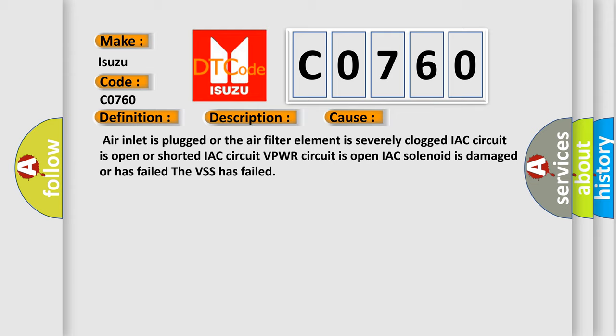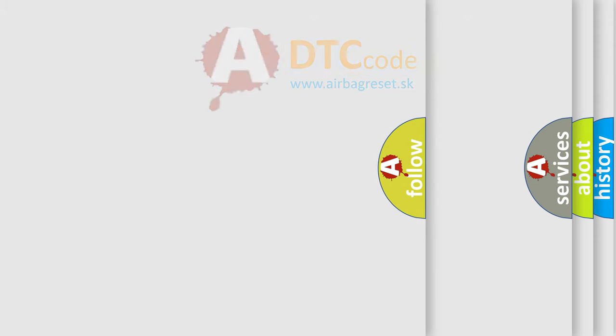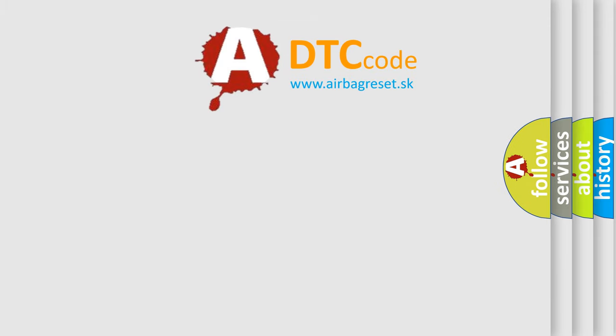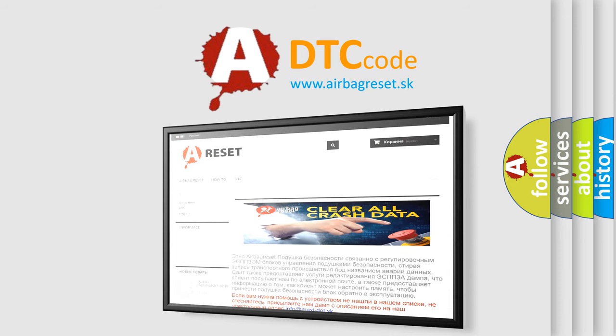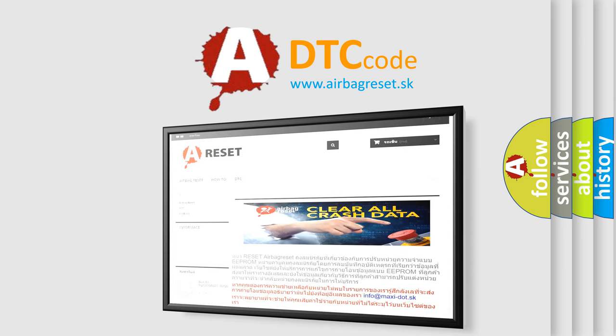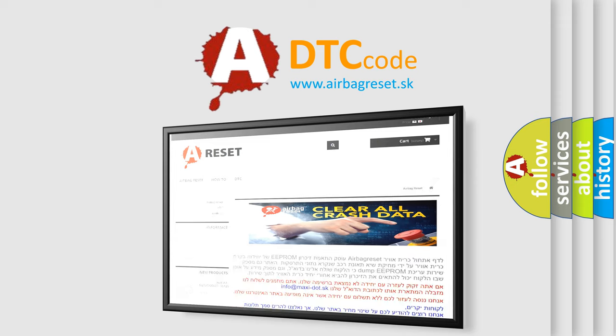The airbagreset website aims to provide information in 52 languages. Thank you for your attention and stay tuned for the next video.